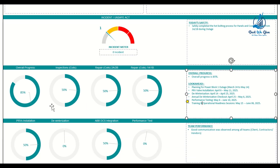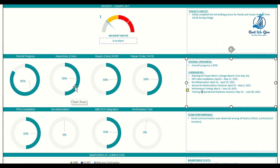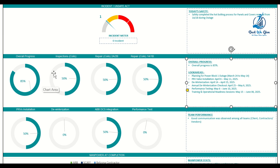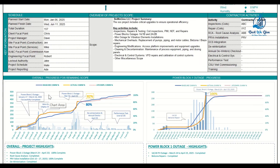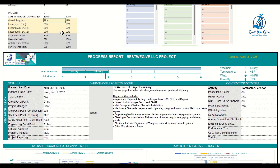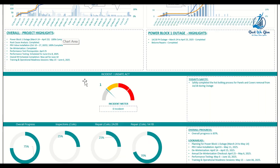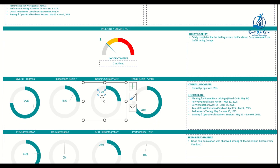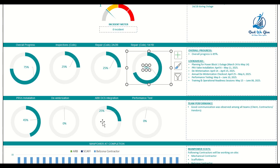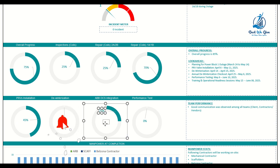Next is the milestones section, which shows all key milestones. For example, this project includes inspections and repairs on one section, repairs on a second section, installations, electrical work, testing, commissioning, and startup — these come from the WBS of your schedule. You can easily update them at the top: if overall progress is 75%, type 75; if inspection is 25%, repairs 25%, and so on. Once you change the percentages, all the donut charts update automatically.